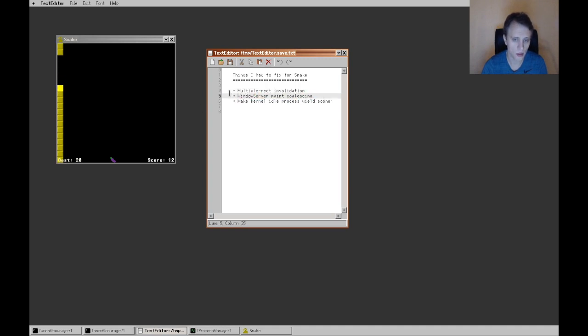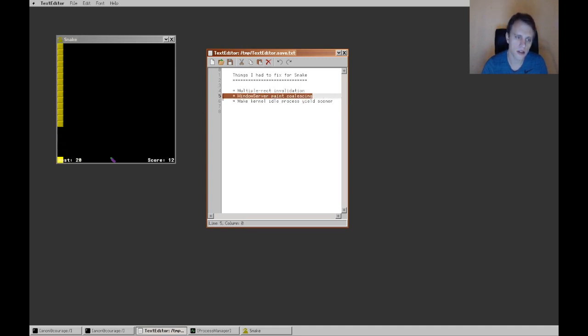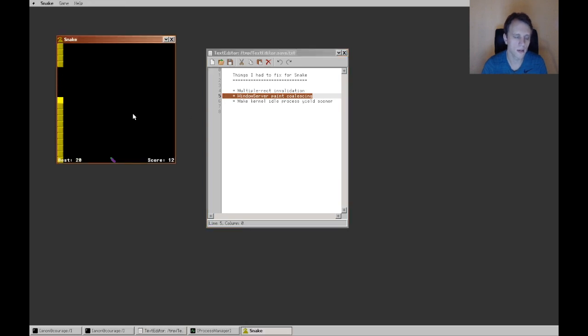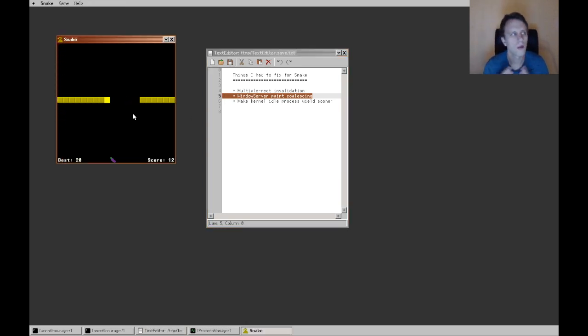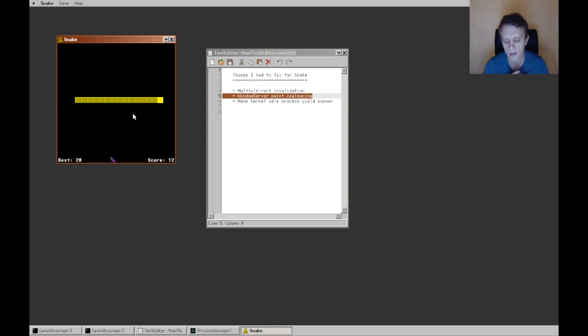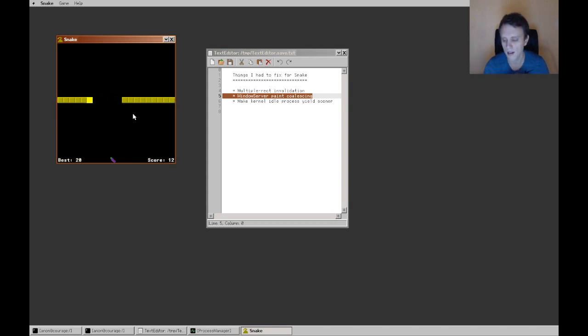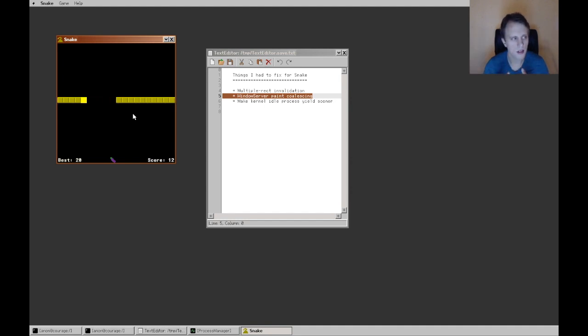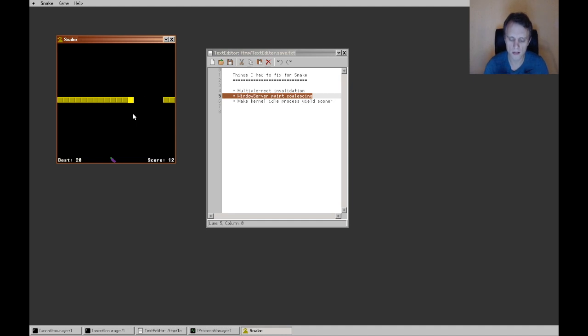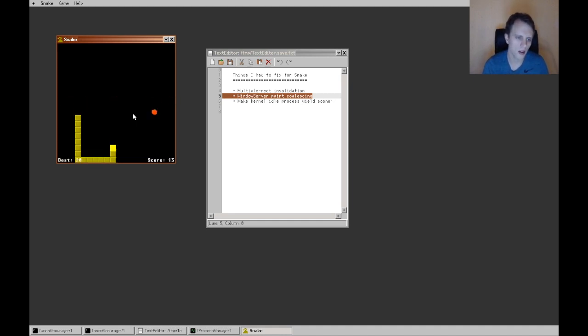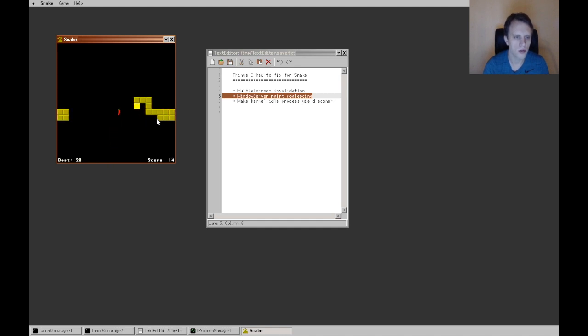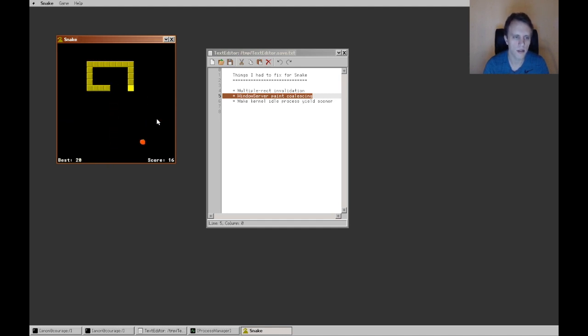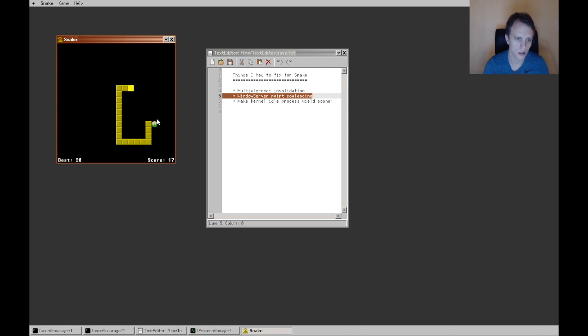And then Windows server paint coalescing is another thing that I did, which is that on the Windows server side now, we will gather up all of the invalidations that we receive from the client and figure out what's the smallest set of unique rectangles in this merged set of rectangles. And that allows us to do then the minimum amount of painting with zero overdraw, hopefully.